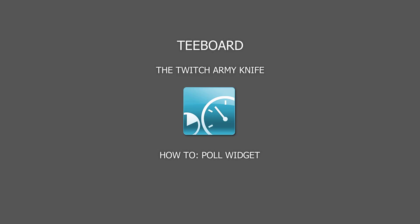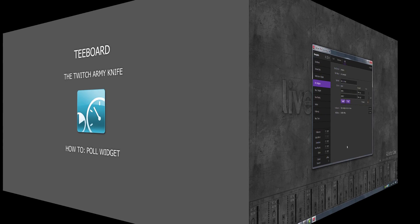Hi and welcome to another tboard how-to video. In this video I'll be talking about the poll widget and show you how to add it to OBS. In case you are using xsplit, you are currently out of luck as the widget does not work with xsplit.